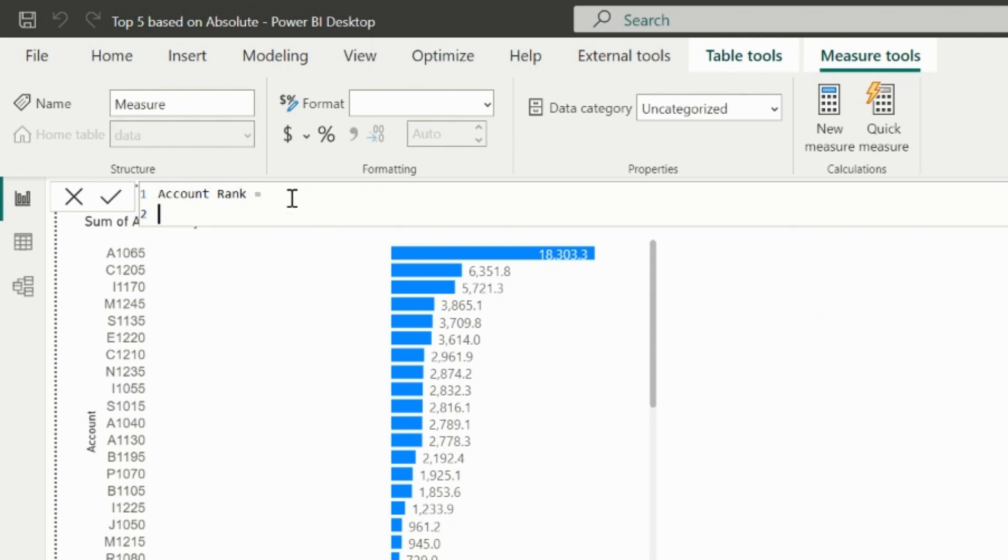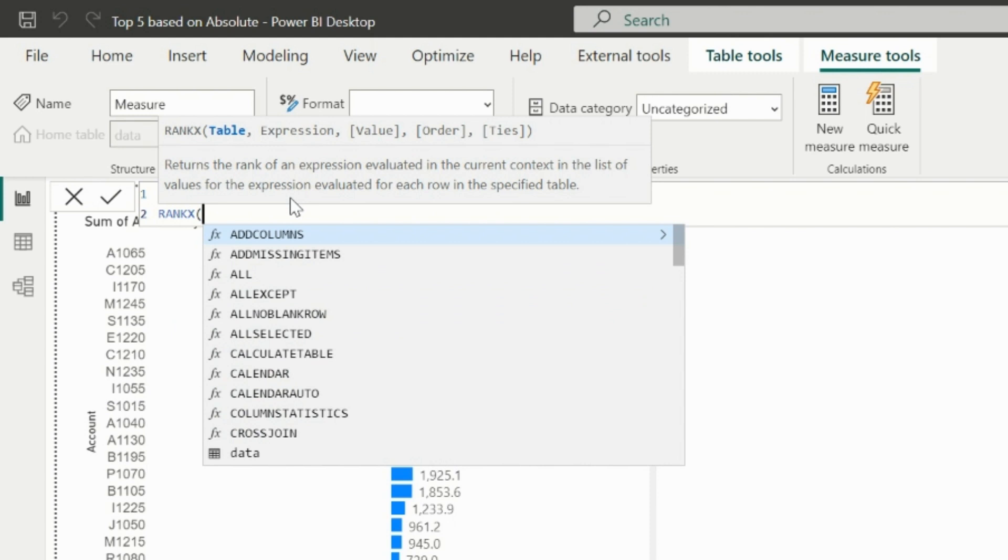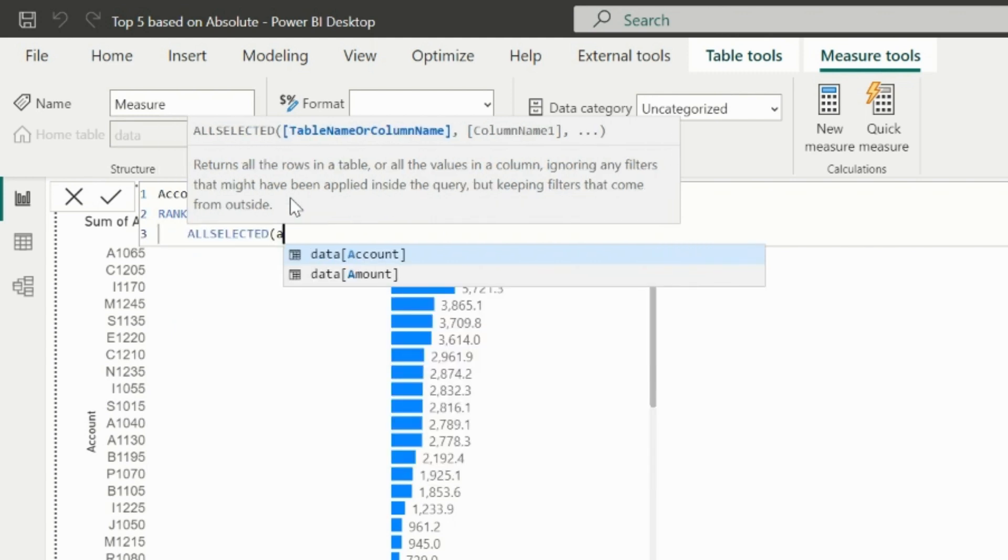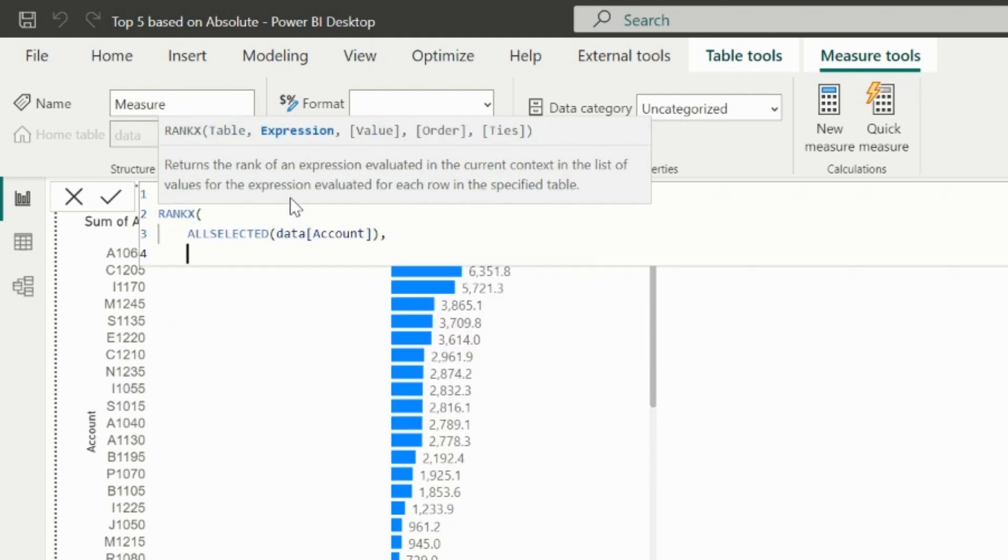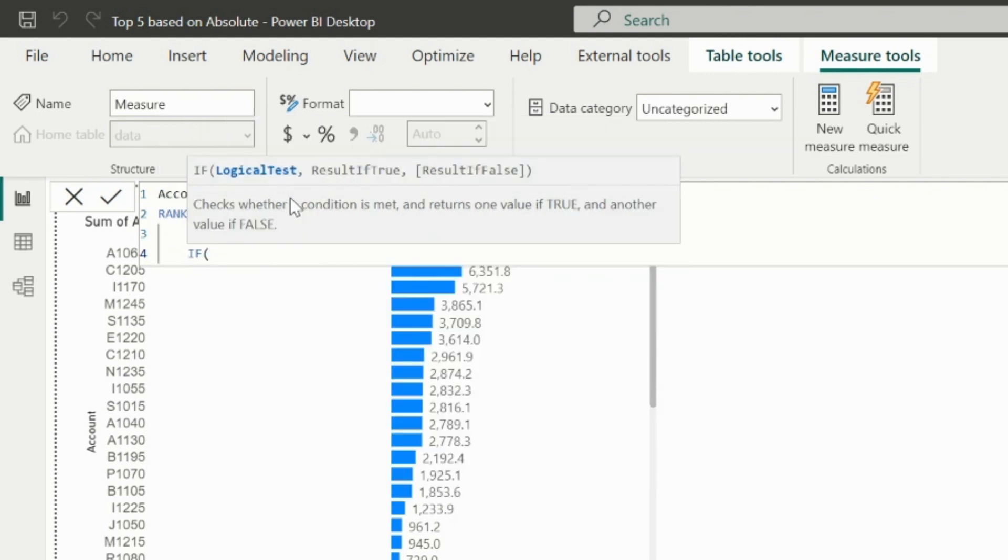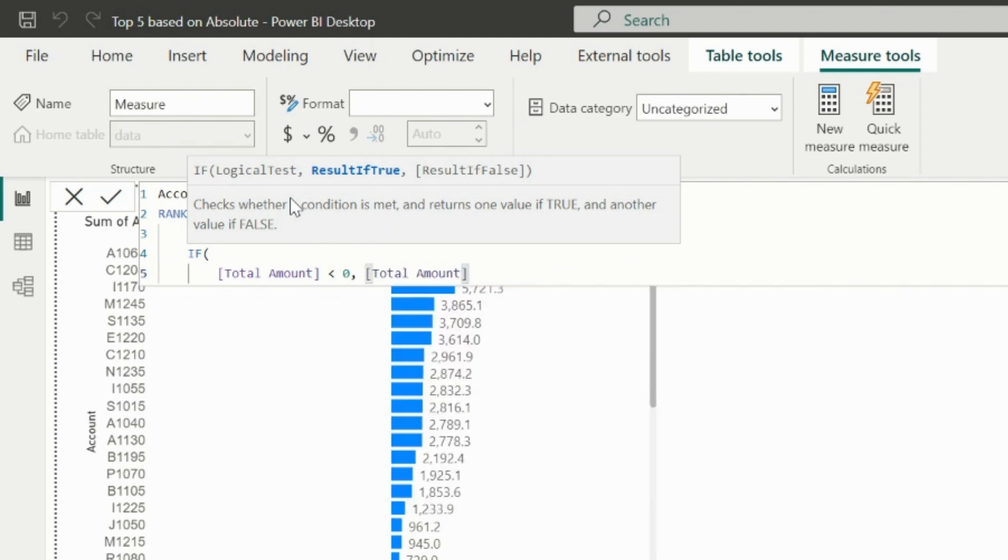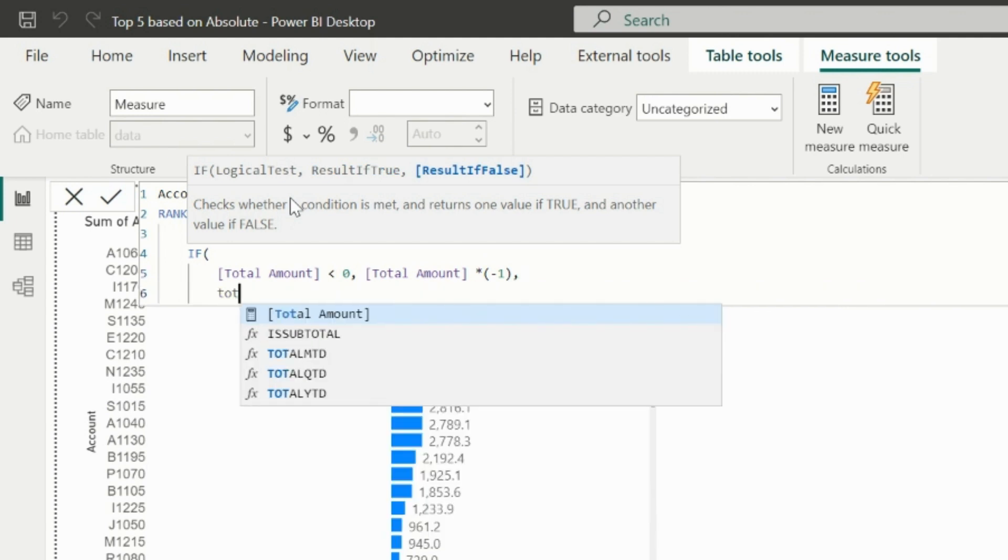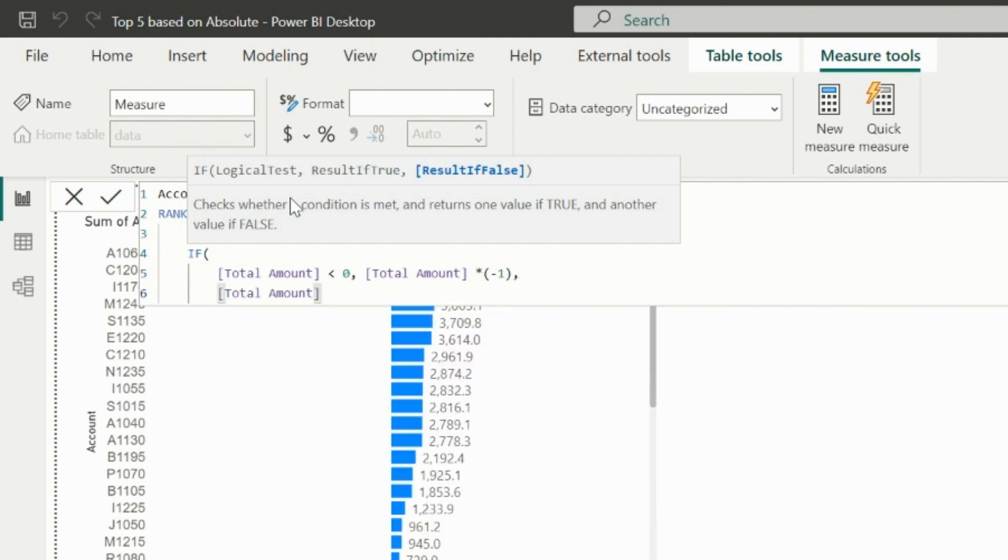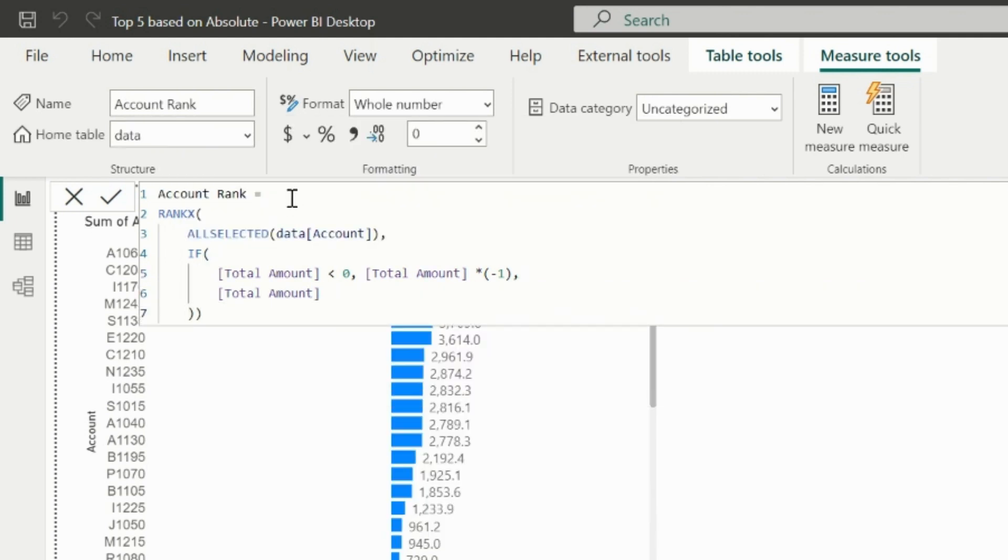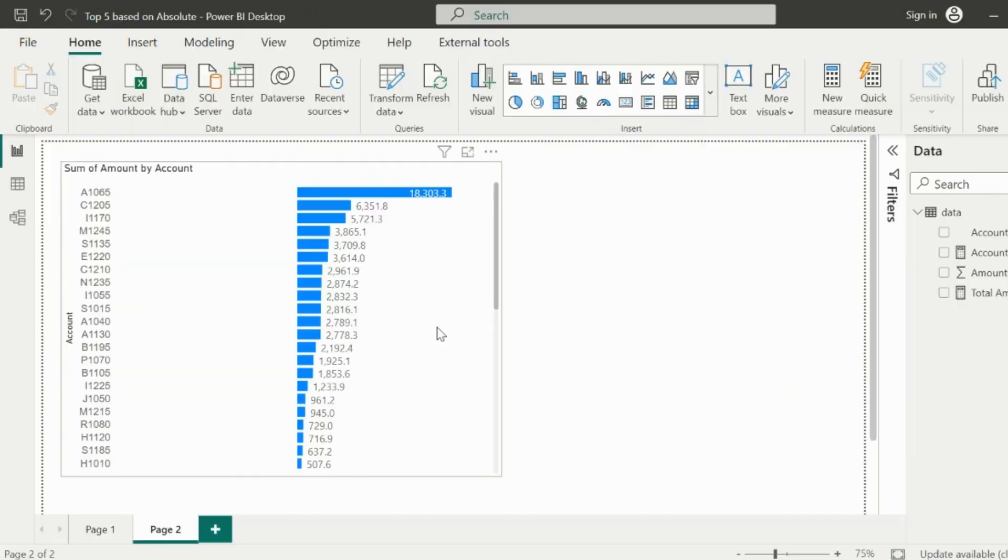To create the rank, I will use RANKX function. The first argument I will pass as all selected accounts. Now in the expression argument, I will validate if my total amount measure is less than 0, then I will multiply the total amount measure with minus 1 to get its absolute value. Else I will use the total amount measure as it is. This way, it will calculate the ranking based on the absolute value of the total amount measure.